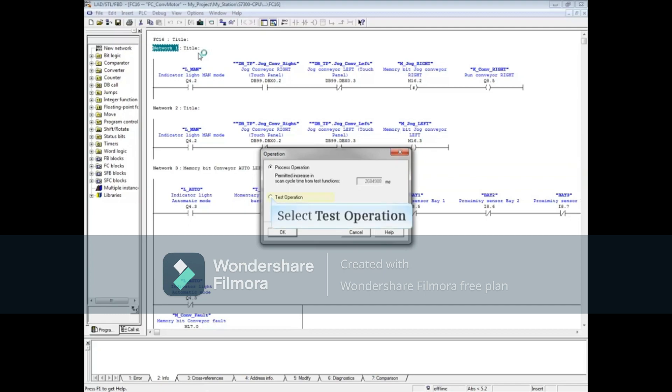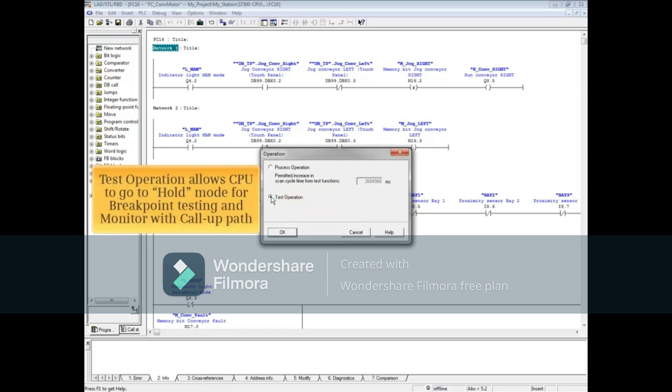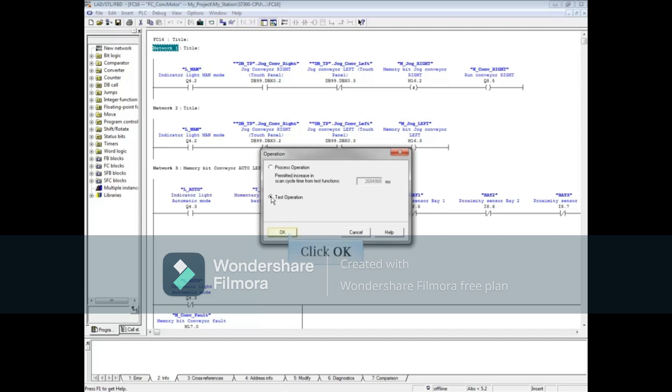Test Operation allows you to put the CPU in hold mode, such as for loop testing with breakpoints, and to expand monitoring time for operations such as call-up path for multi-instance calls.